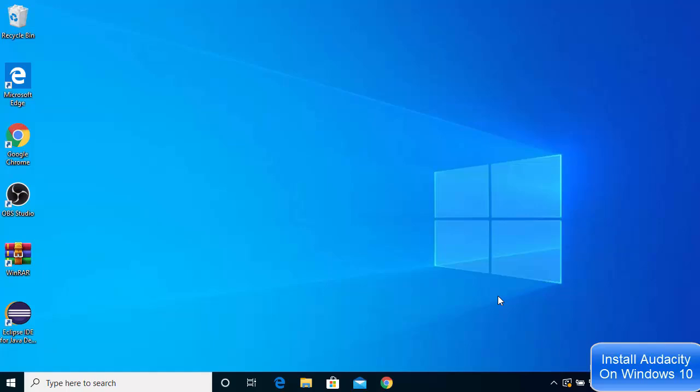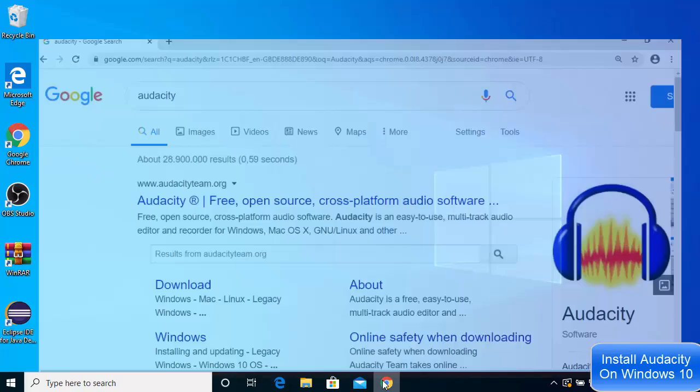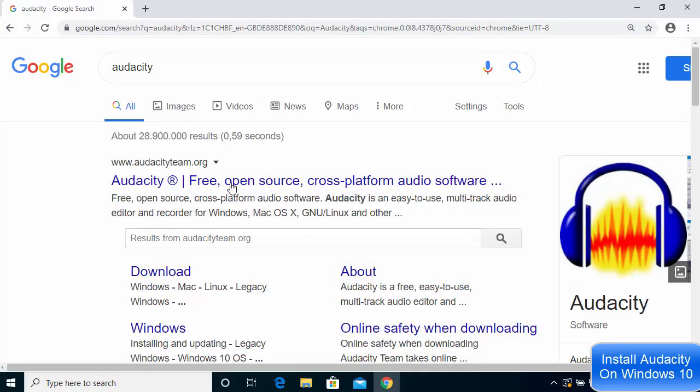So if you want to do anything with audio, you might want to use Audacity. To download Audacity on Windows 10, search for Audacity on your favorite browser and the first link will be from audacityteam.org.